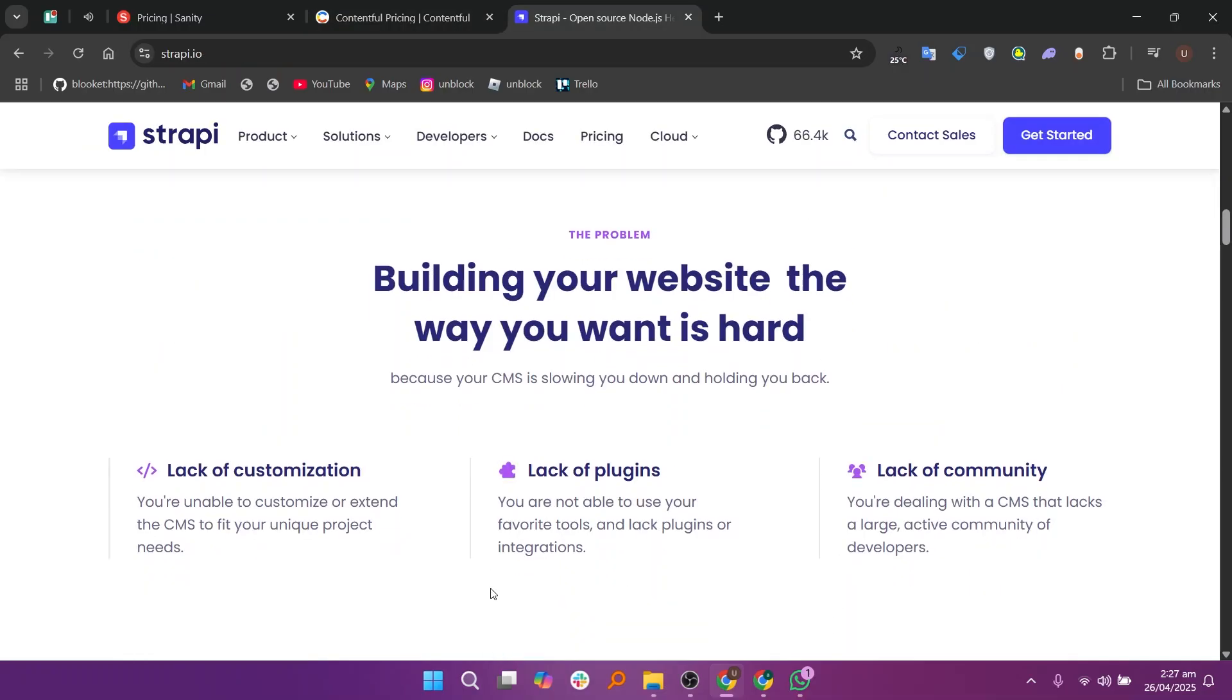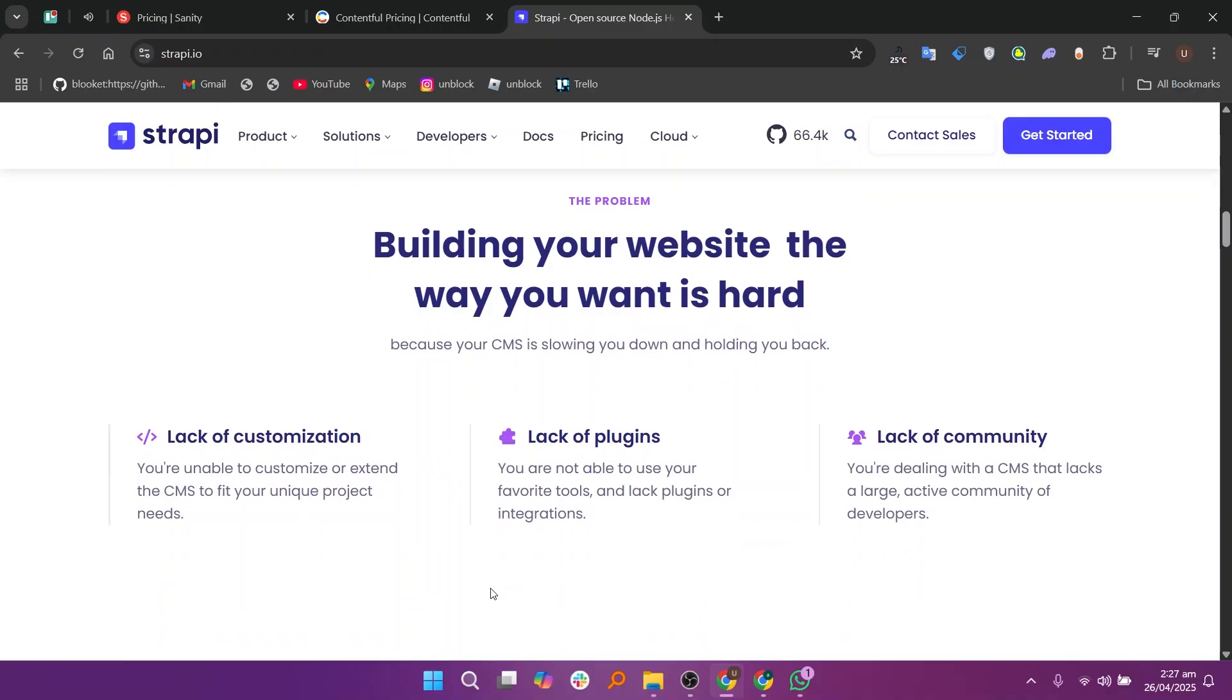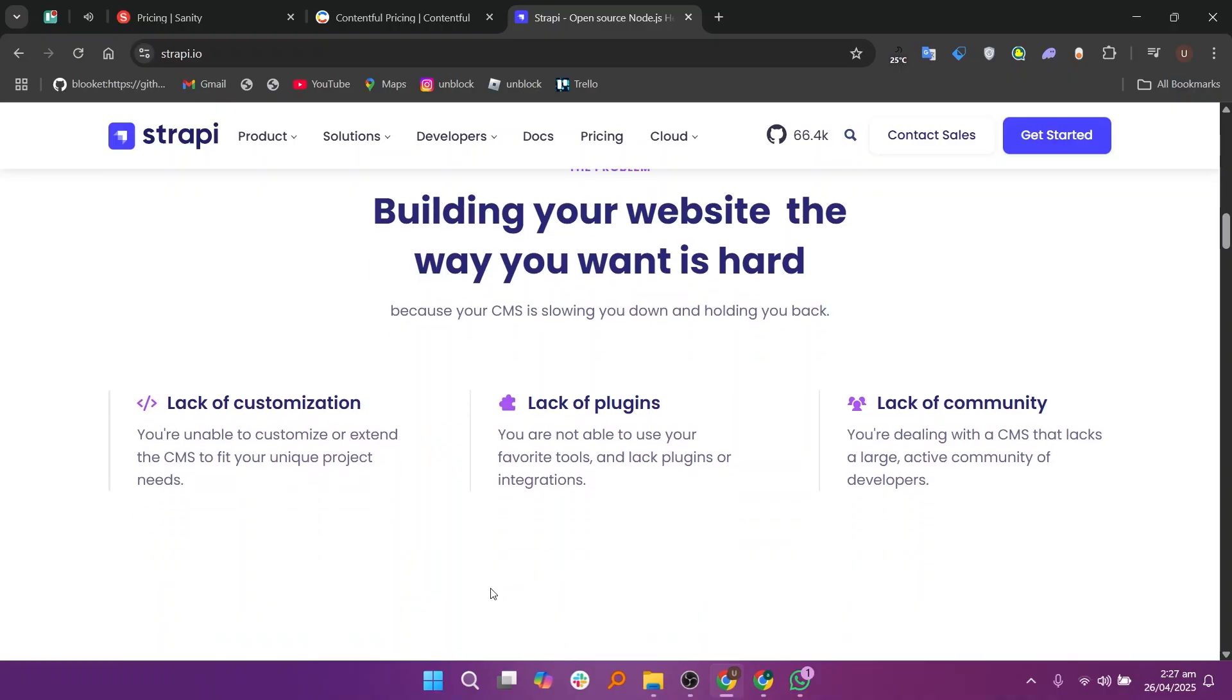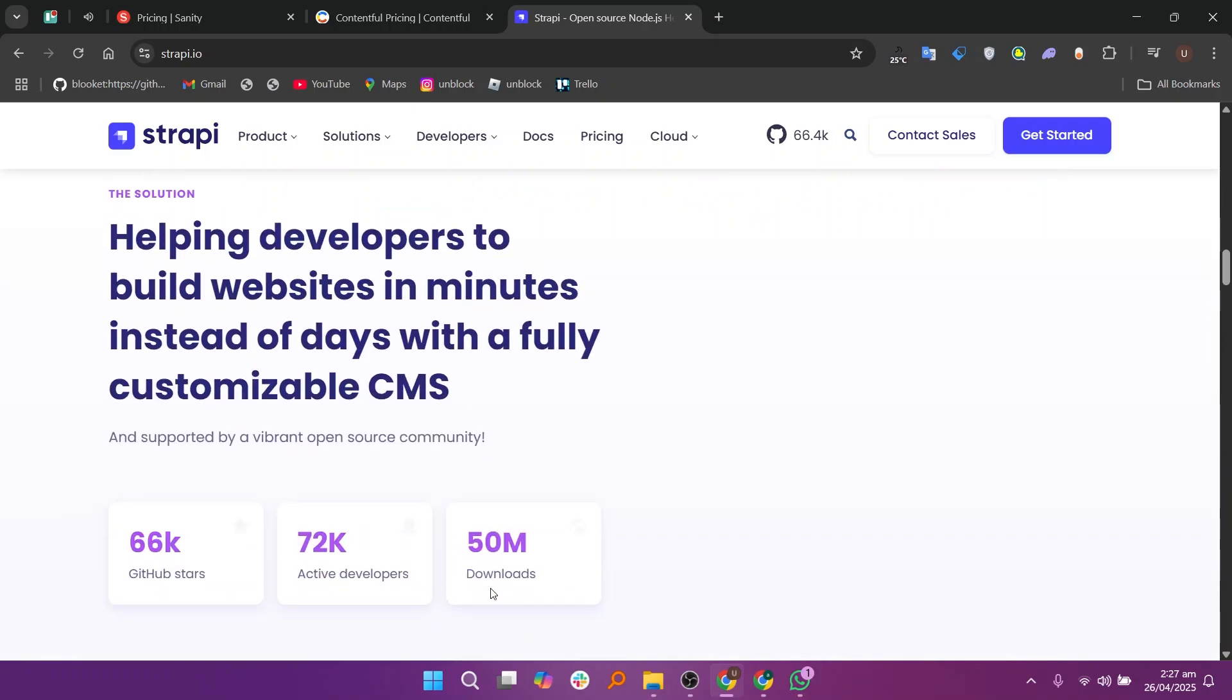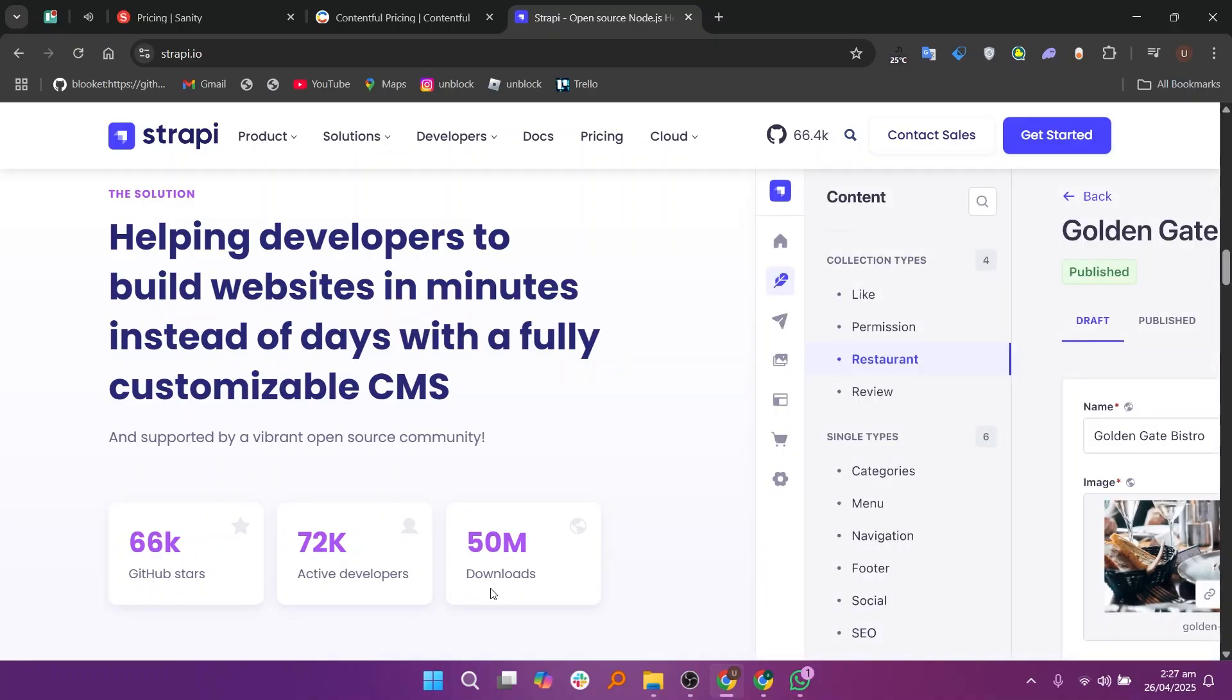Strapi is an open-source headless CMS that is very developer-friendly and flexible. One of the coolest things about Strapi is that you can self-host it, which means you have full control over your data and server. Strapi lets you create custom APIs easily without writing a lot of backend code, which saves developers a lot of time.